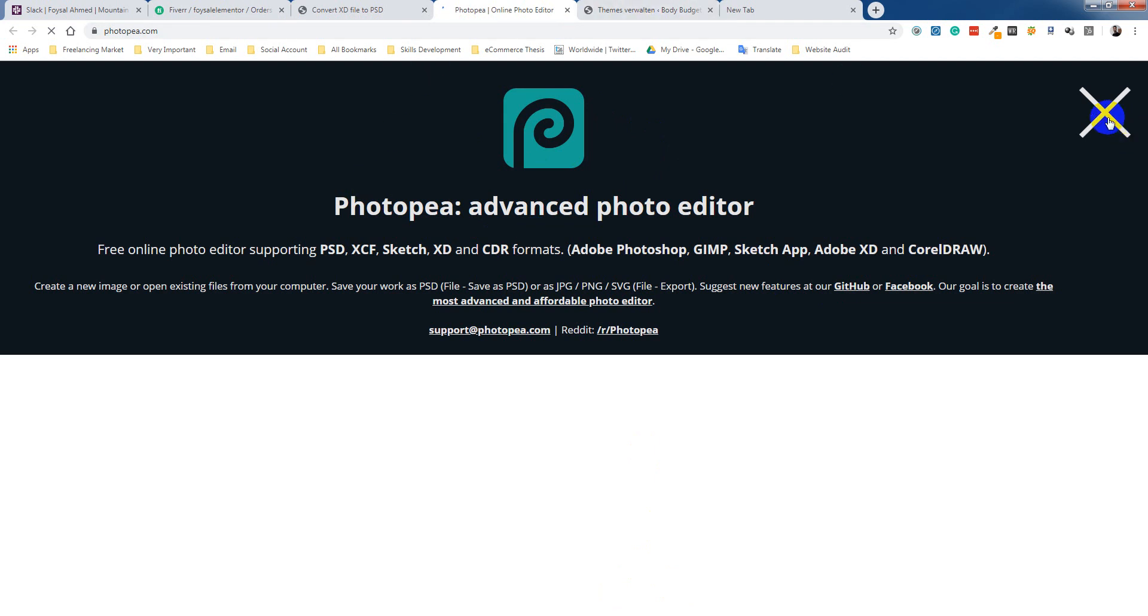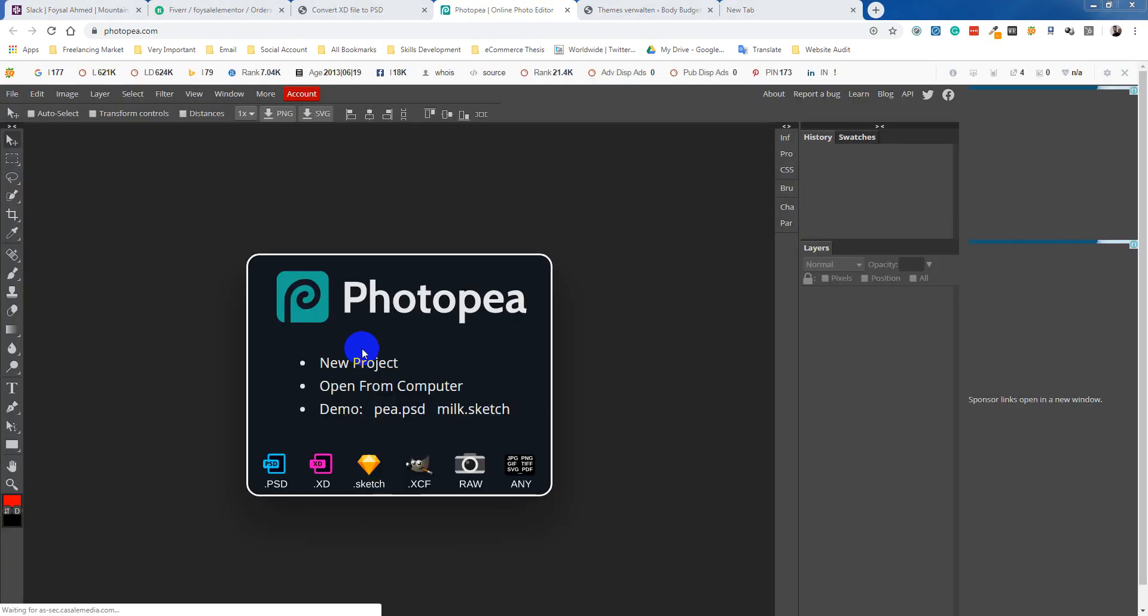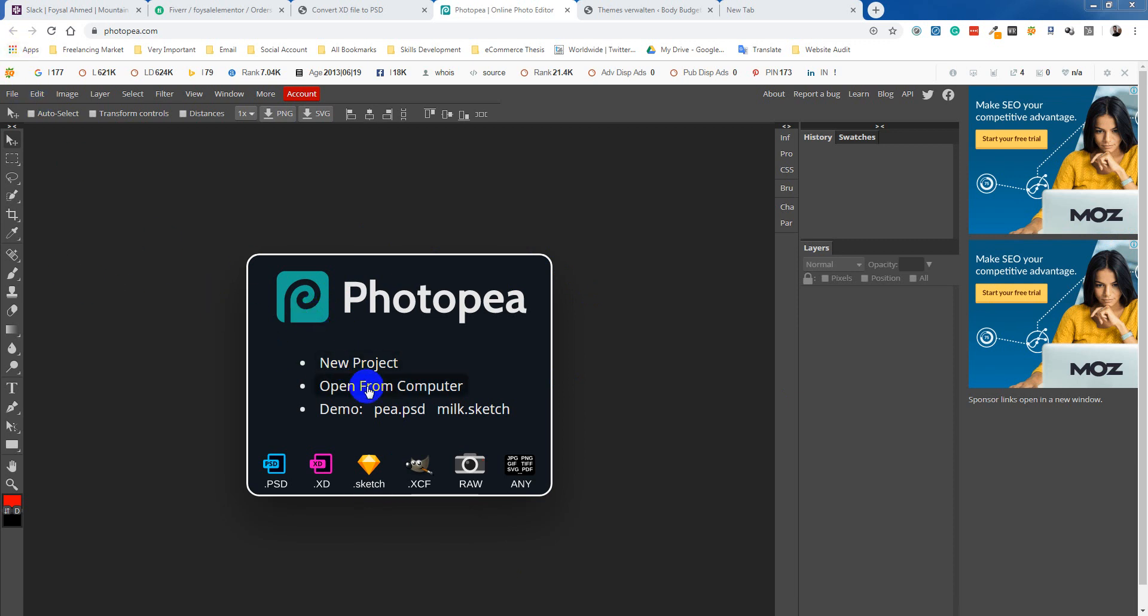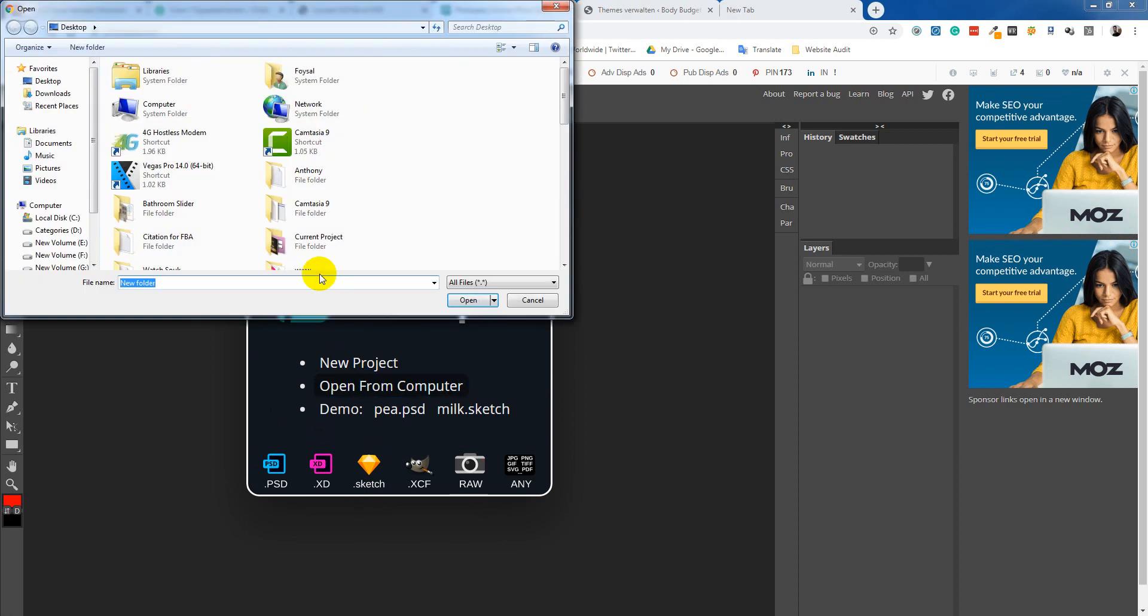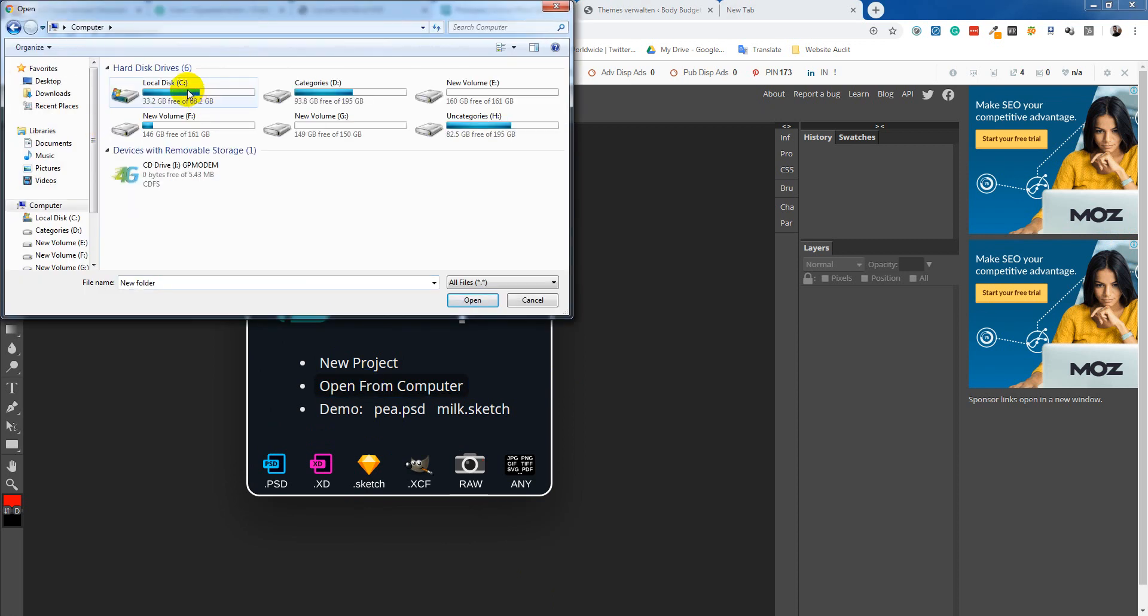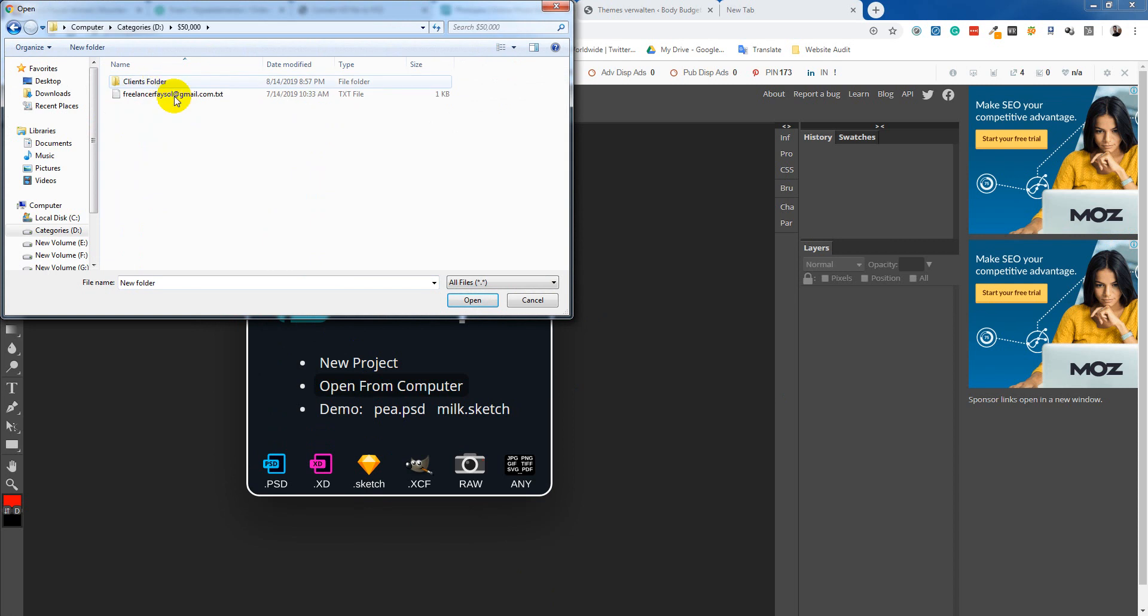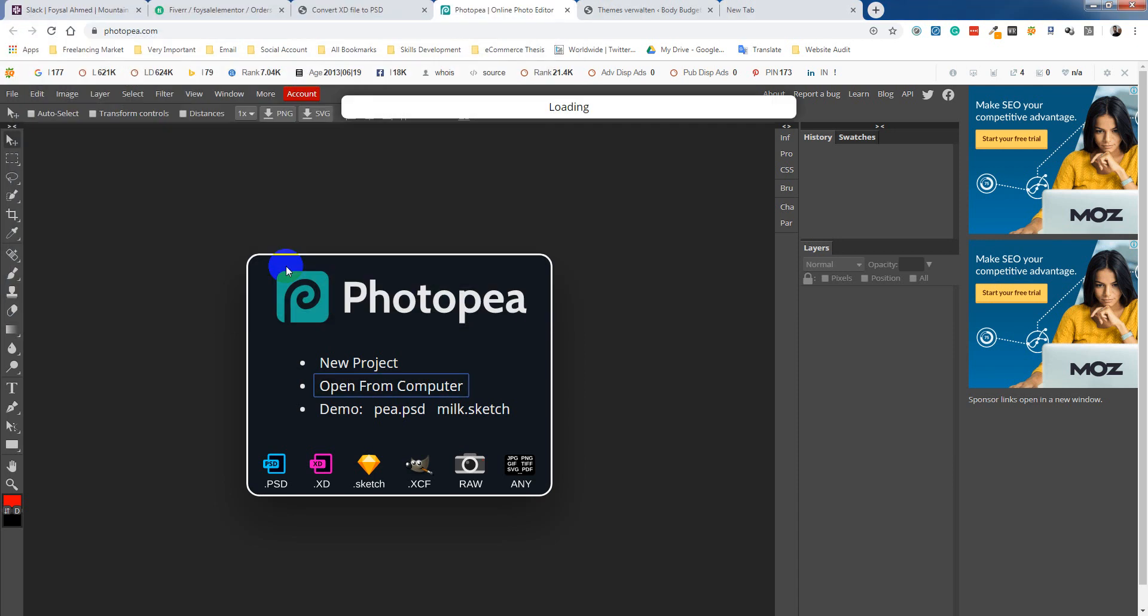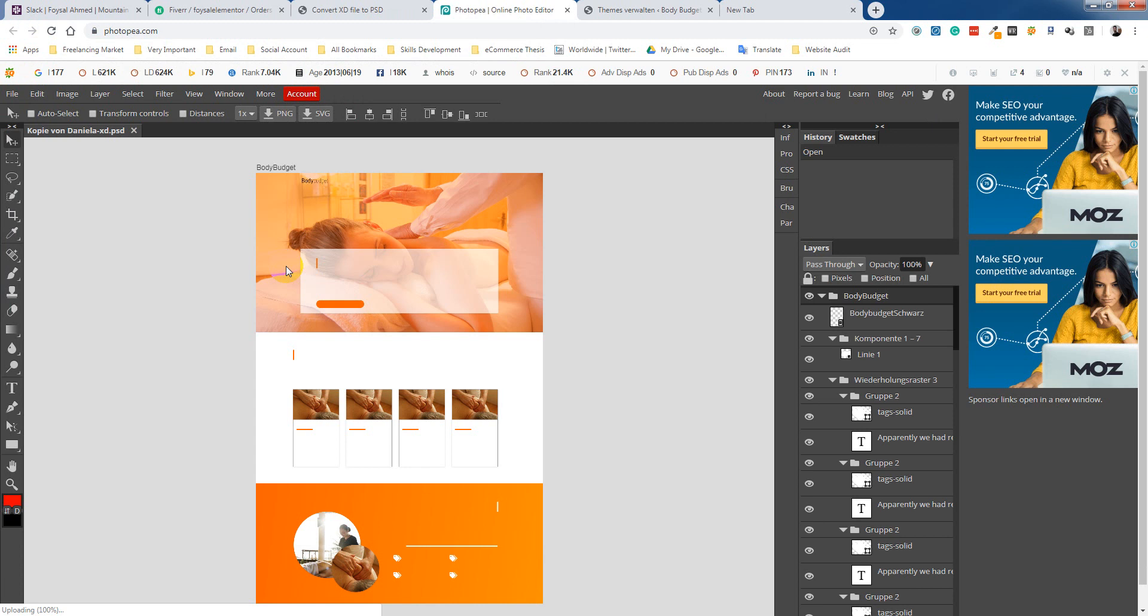So how we do this? Just open file, open file from computer. I'm going to open this file. Okay, it's loading. Okay, so it's ready here.